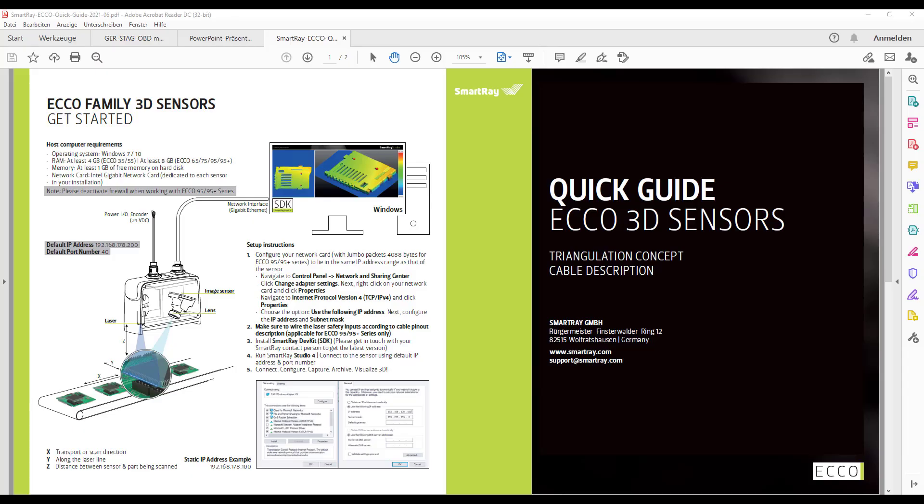At the beginning we check the quick guide which is available for all SmartRay sensor models and take a closer look at the pinning of the power I.O. cable.